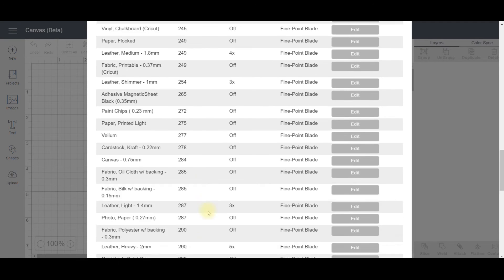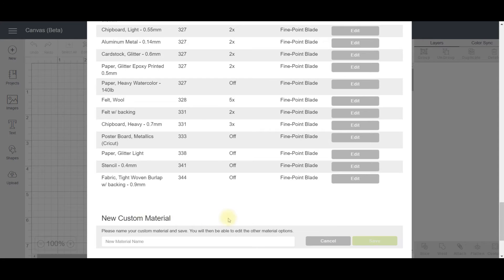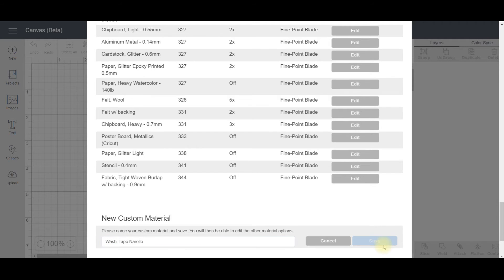Now I'm going to go down to the bottom of this screen and click Add New Material. I've got to give that material a name, so I'm going to call it Washi Tape Narelle, and then I'll click Save.